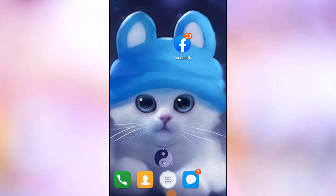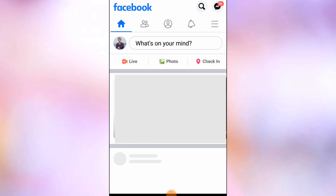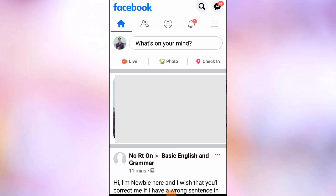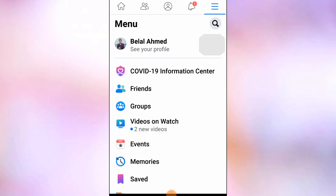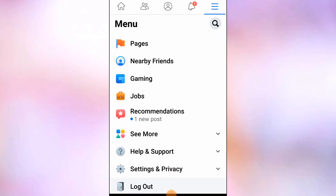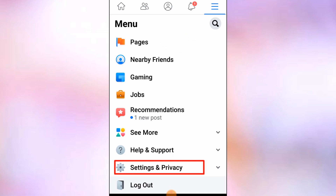To do this, just tap on Facebook. You will see your Facebook home page and at the top right corner you will find three dot lines. Tap on the three dot lines and scroll down — you will see settings and privacy.